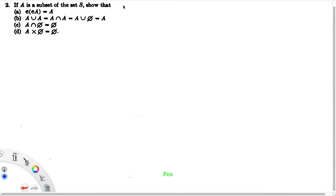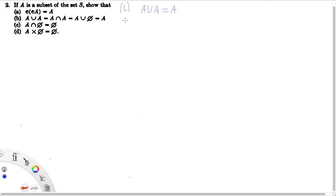First we're going to show that A union A is equal to A. This might seem really trivial, but we're practicing our proof writing and careful, rigorous argument writing in mathematics. Remember when showing set equality, we have to show that the two sets are subsets of each other. So first we show that A union A is a subset of A, and then the second step will be to show that A is a subset of A union A.